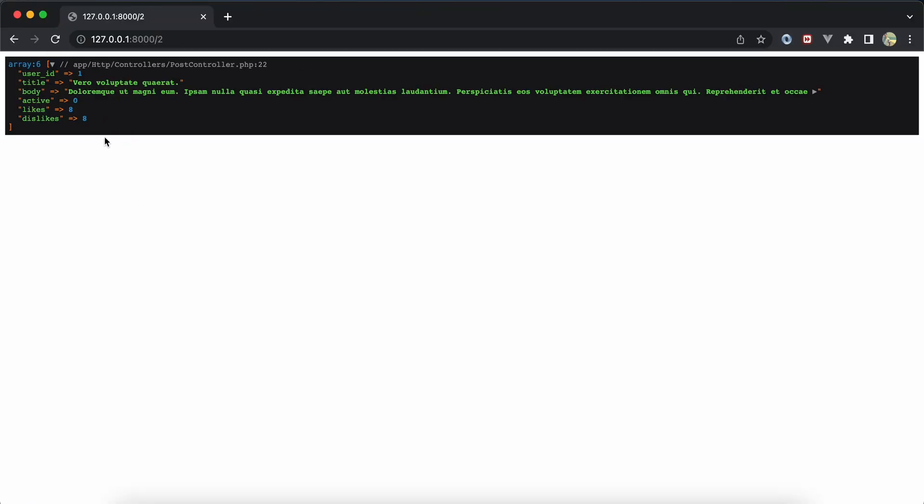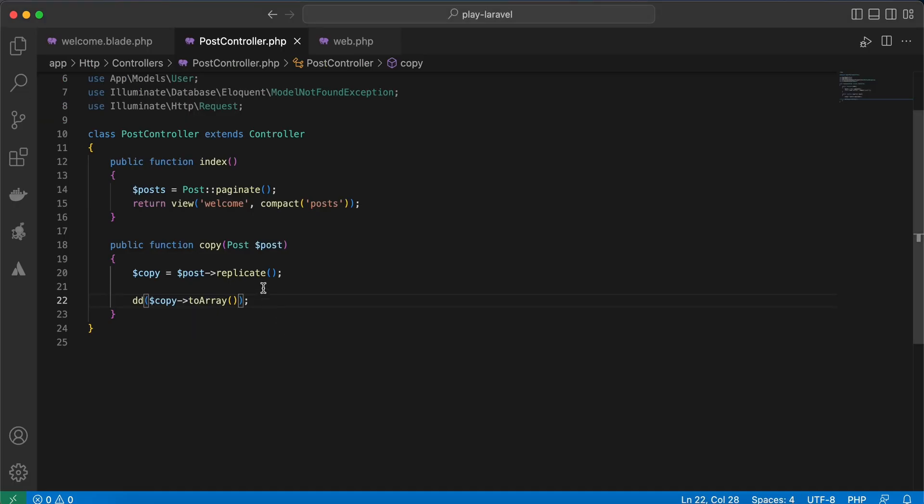What if you want to except some columns or values from here? For example, I want to create a copy without title and the body because I will override them. You can pass them as a parameter here: title.